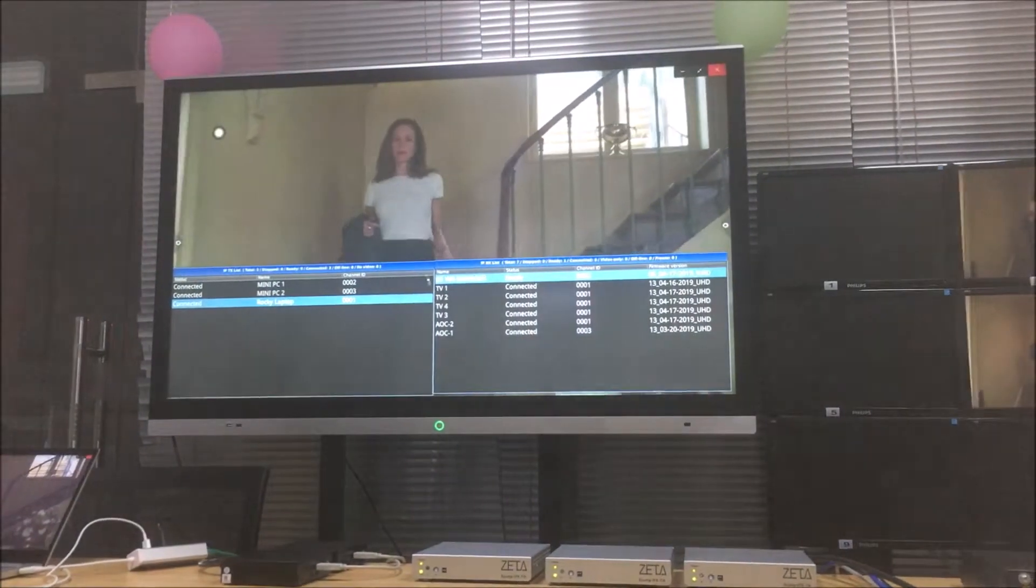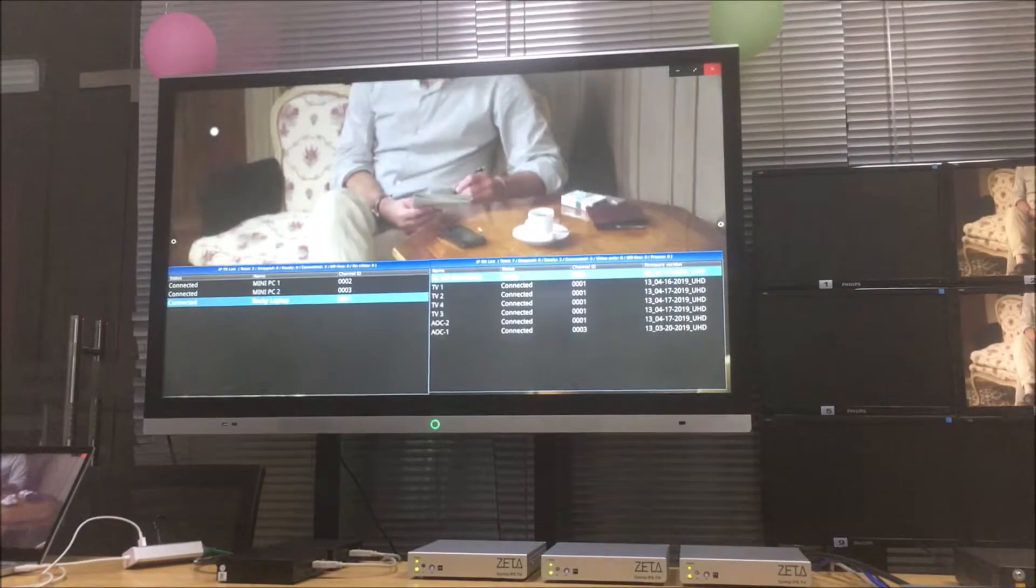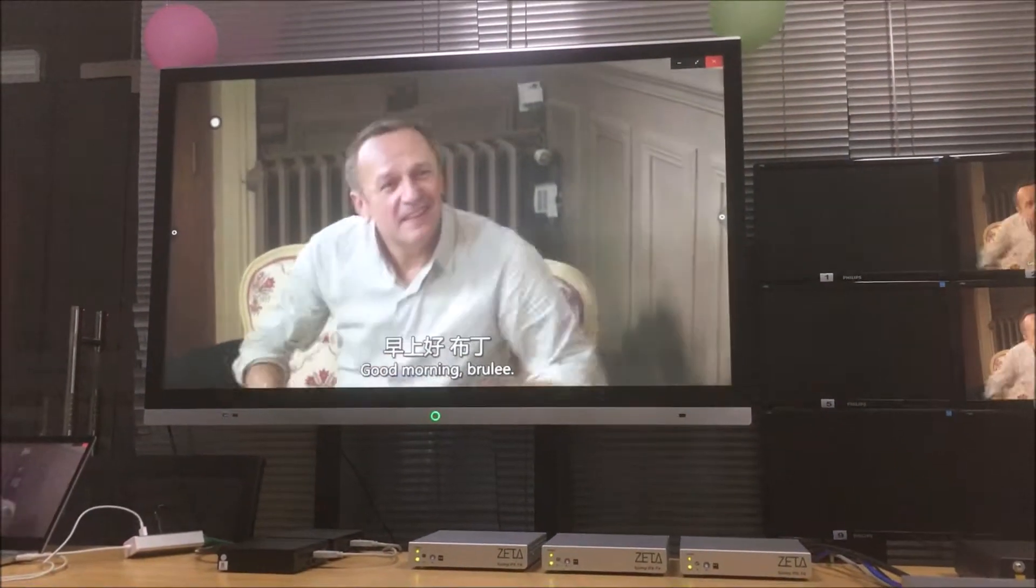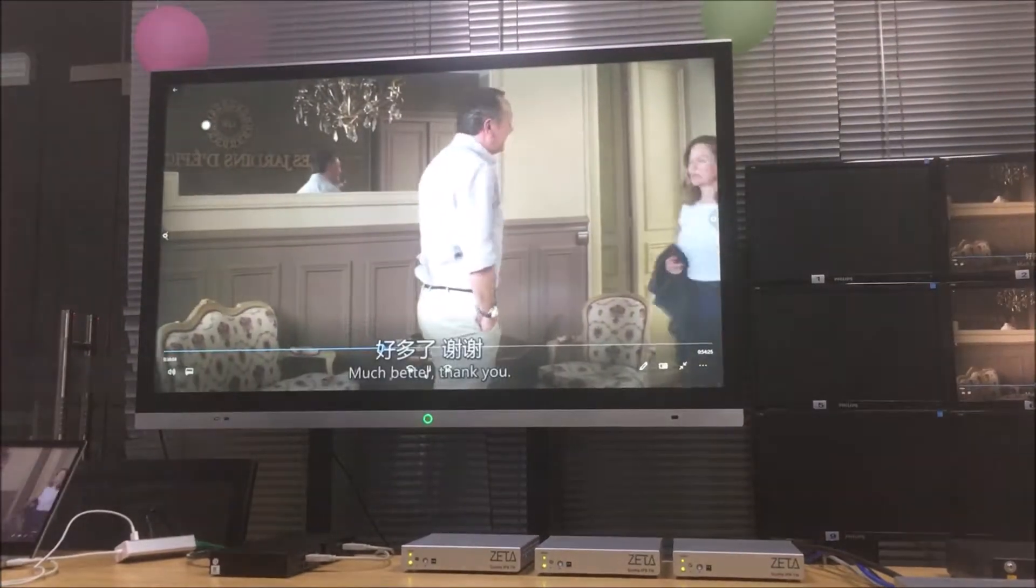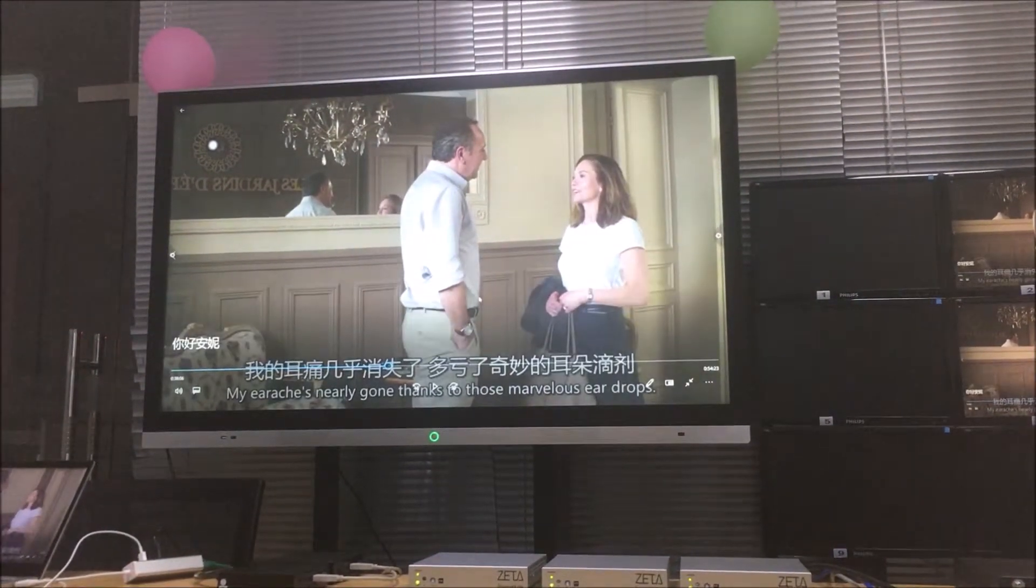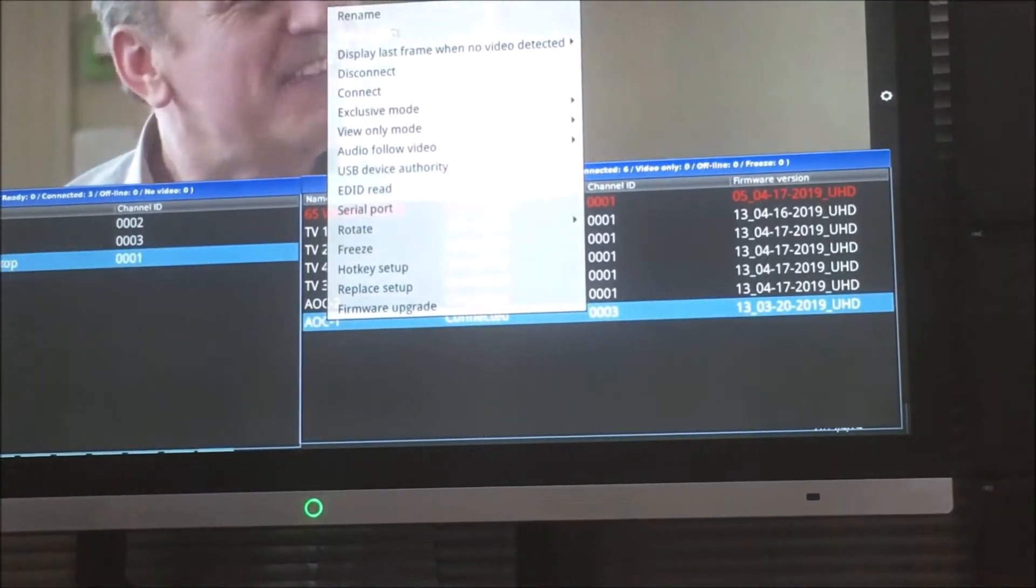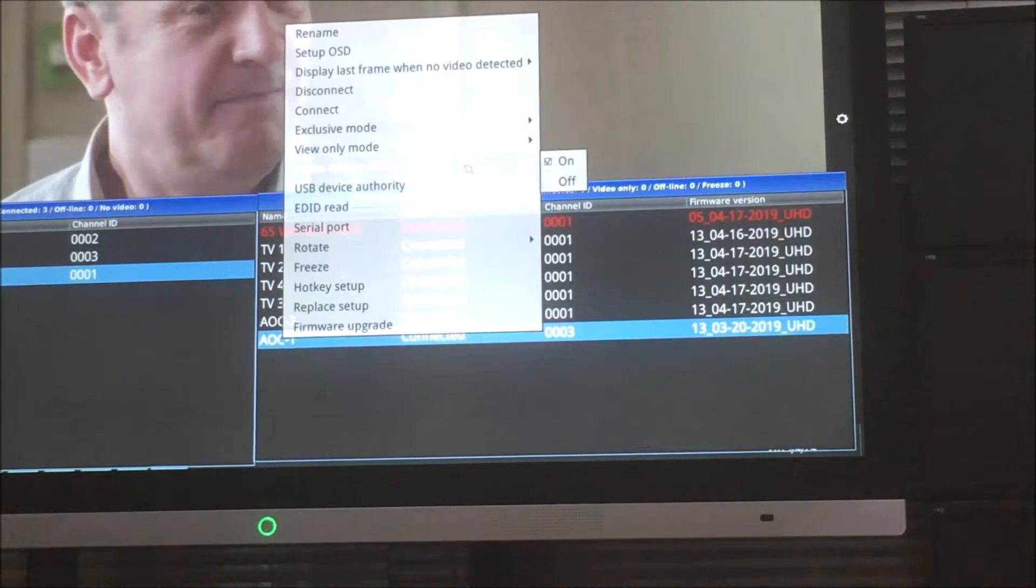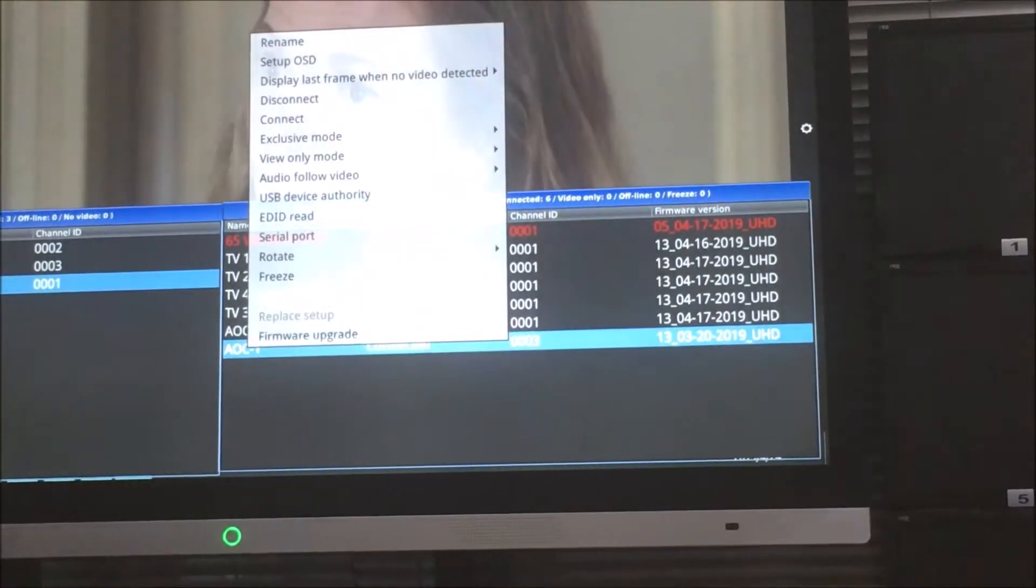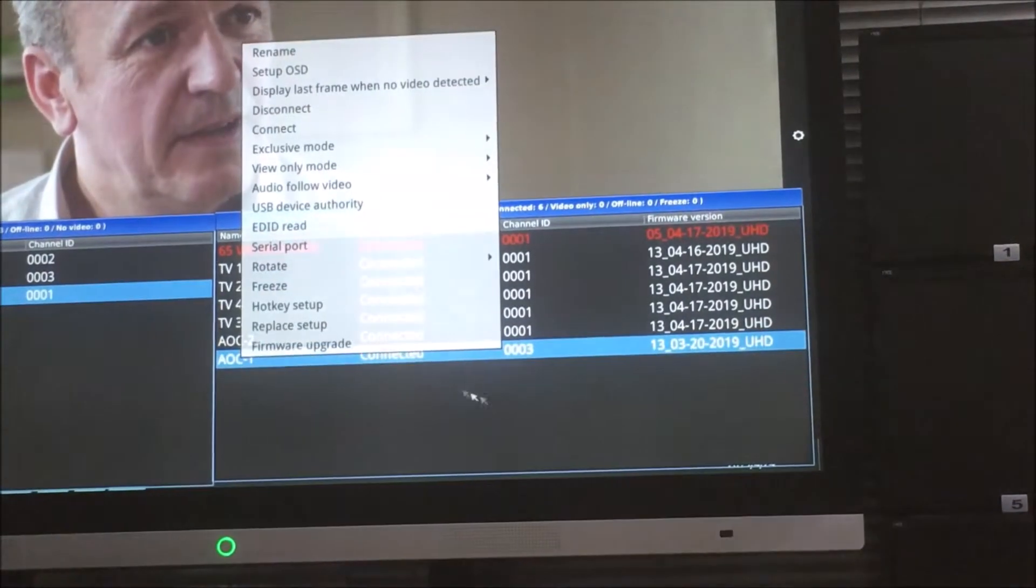Once we switch the different source to the manager, then we can click to control all the PCs here. We also can rename it and set up OSD, audio, and set up the hotkey setup.